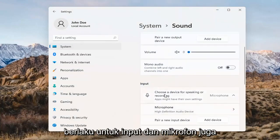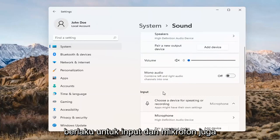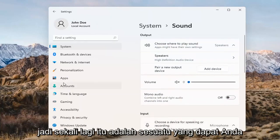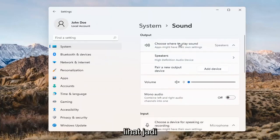The same options also apply for inputs and microphones too, so that's something you can take a look at as well.